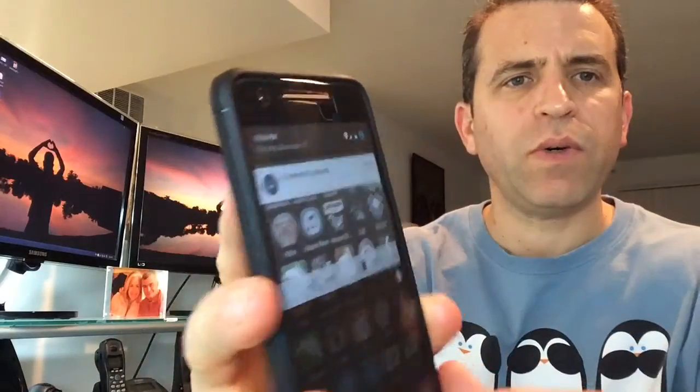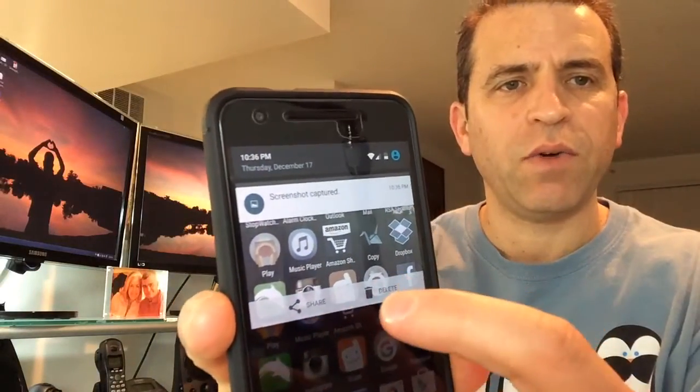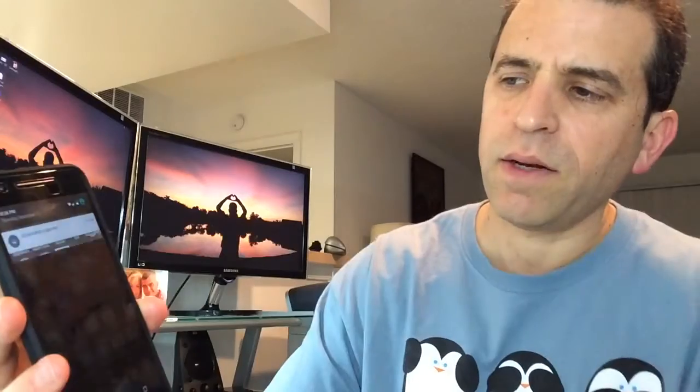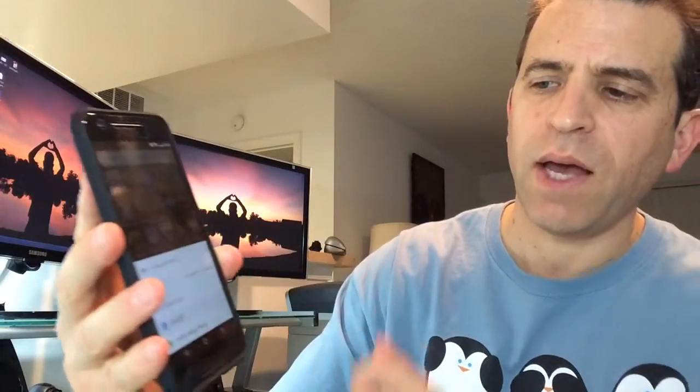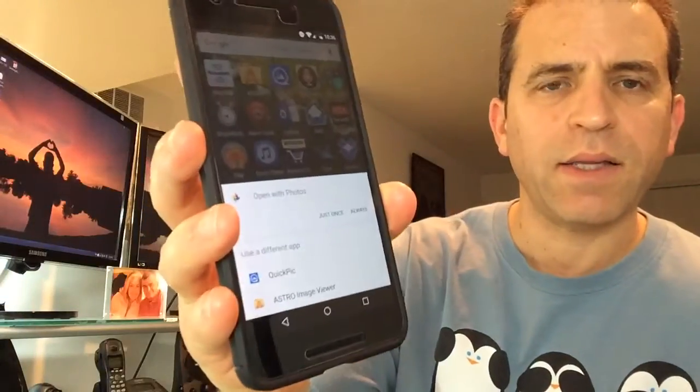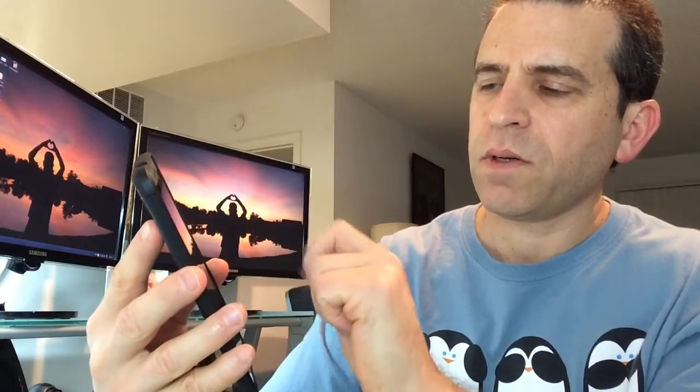So next, you can share, delete, or you can click on it and then use one of the programs that you have. In this case, I downloaded an app called Quick Pick. So I'm just going to click on that and now that it's in there, let me go into Quick Pick.